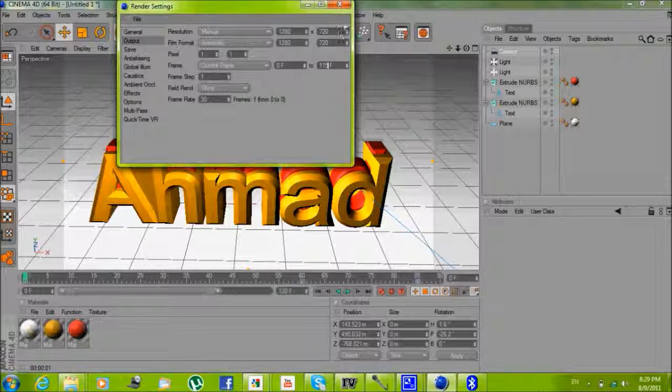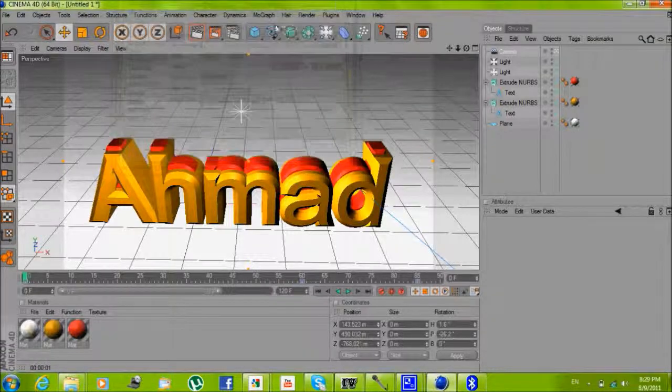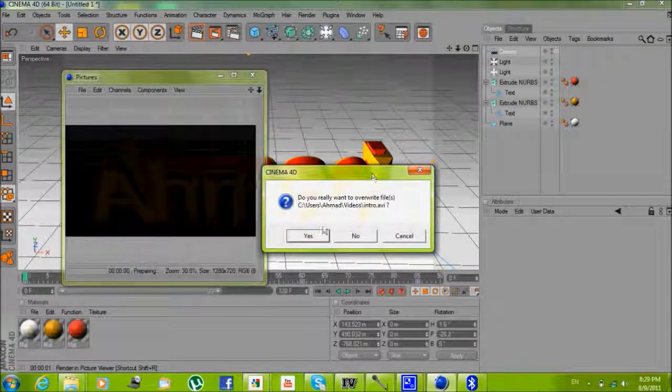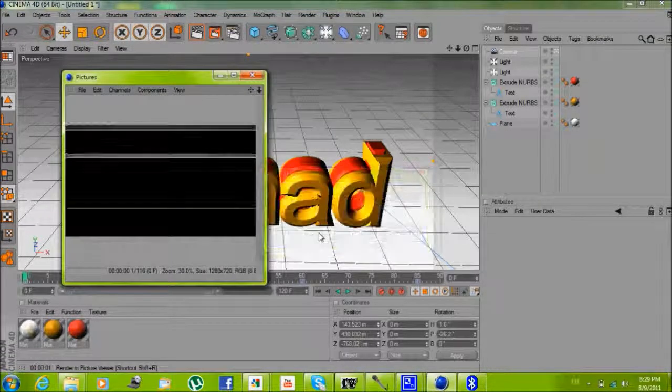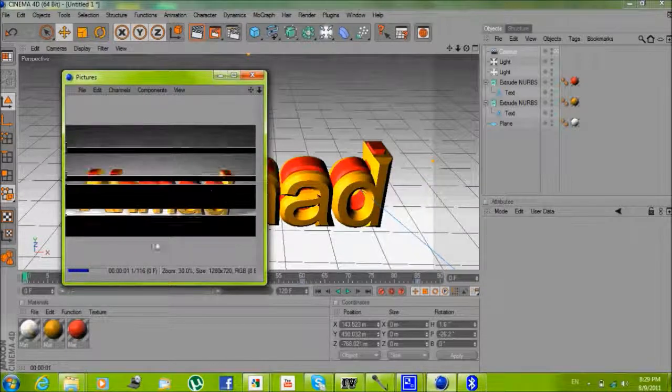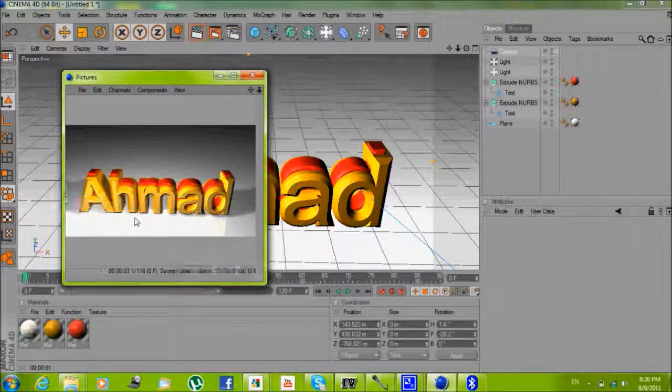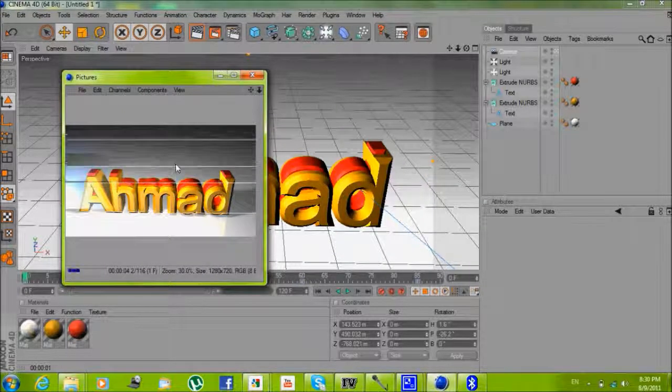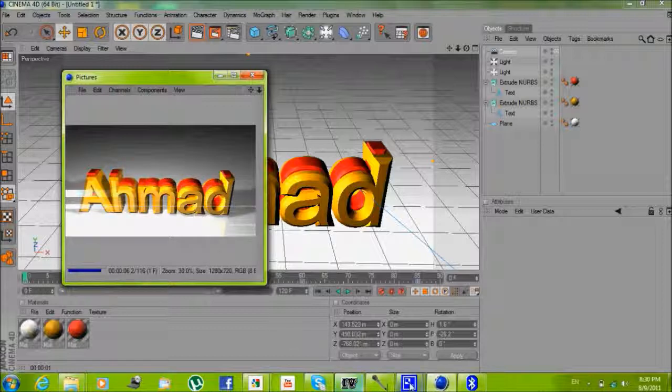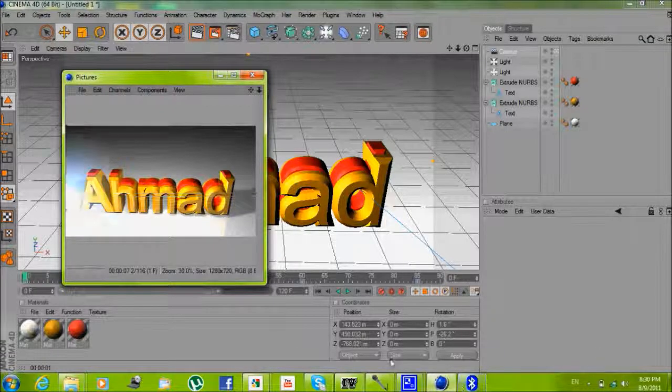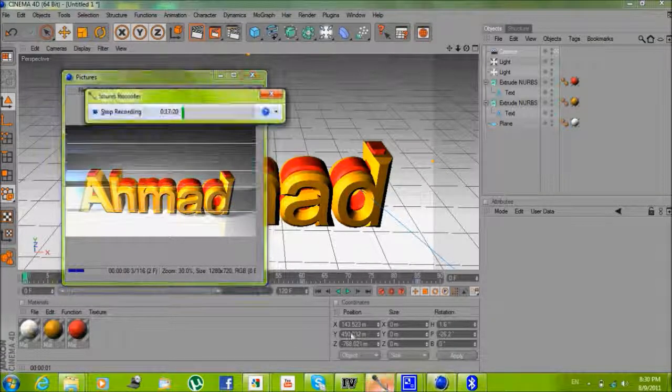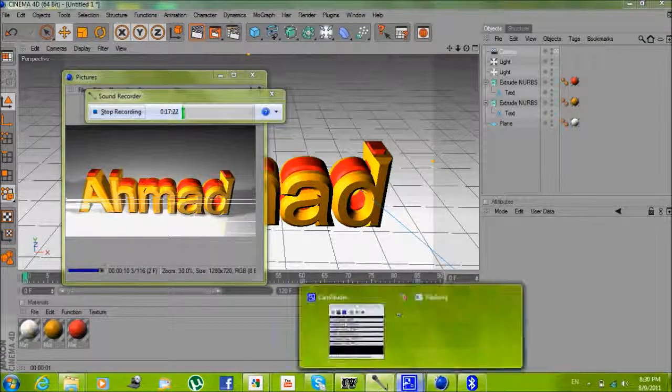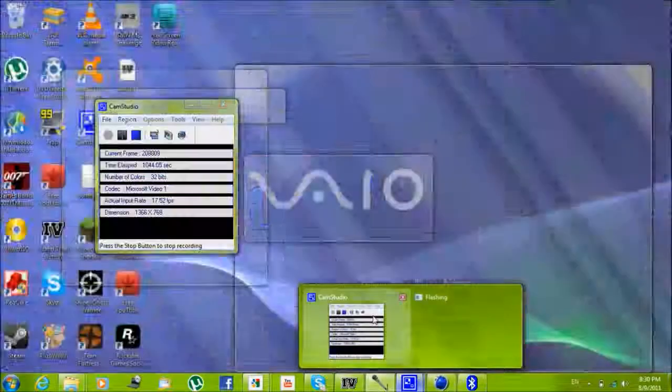So I'm gonna save it. It's saving right now. It's gonna take a while but you just wait a little and it's done. So thanks for watching guys, see you later, bye.